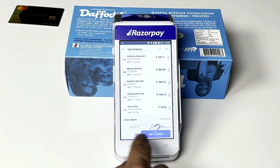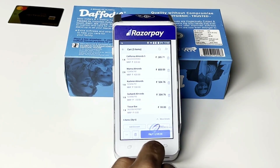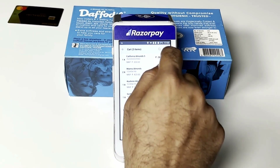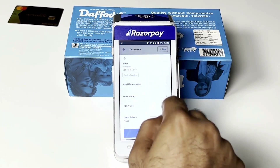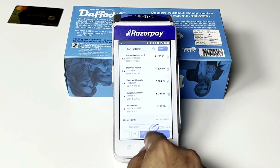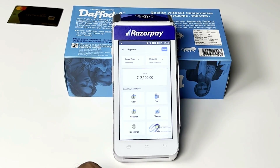I come on Pay, add discounts, add charges, or even add customers to track customer history. I come on Pay and select the preferred mode of payment.